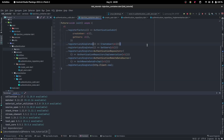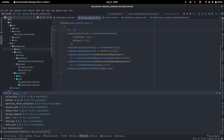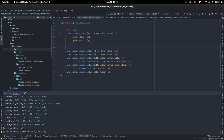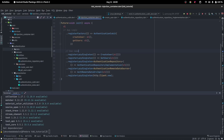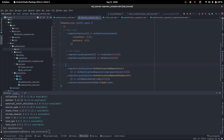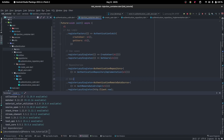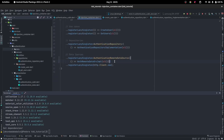This is it. We can split this into different parts: first is our application logic, then our use cases, then our repositories, then our data sources, and finally our external dependencies from the outside world.